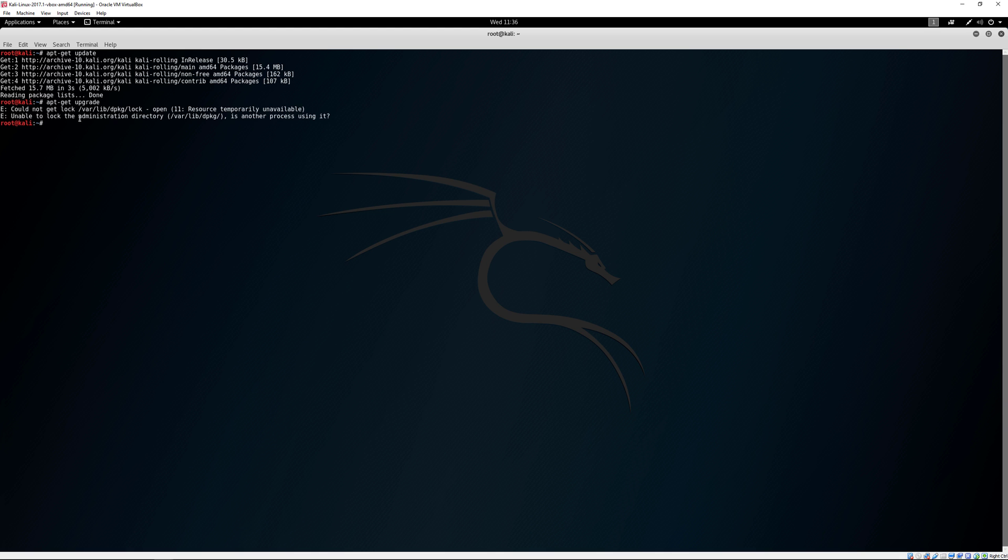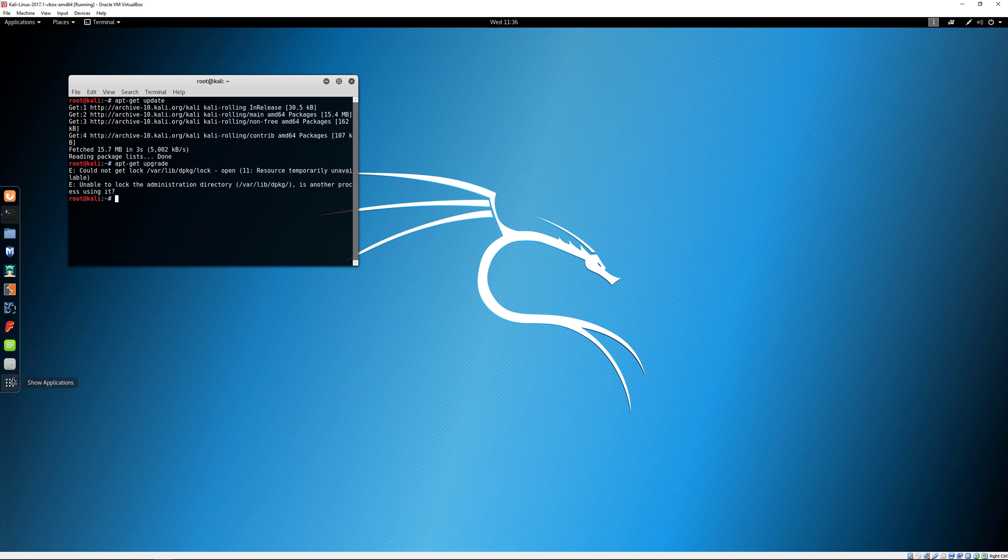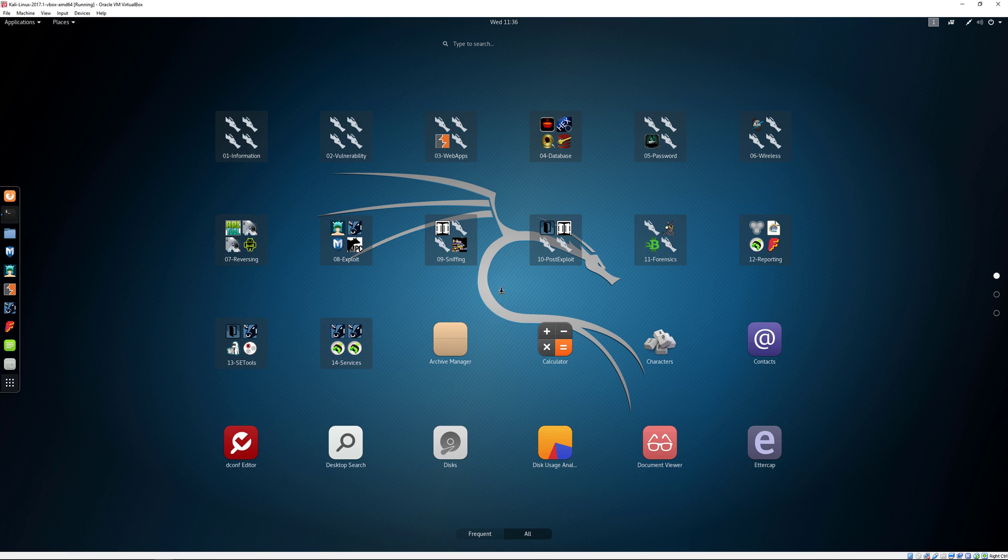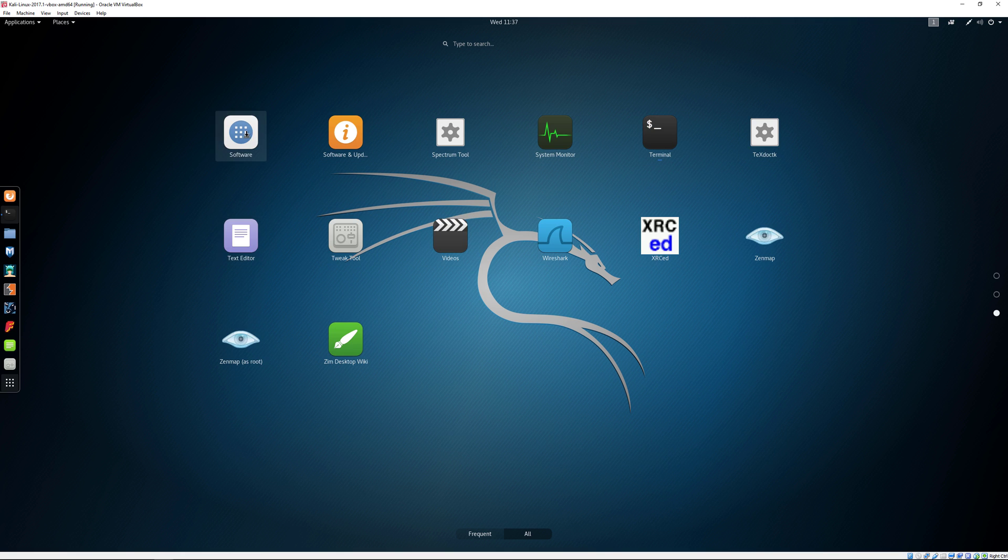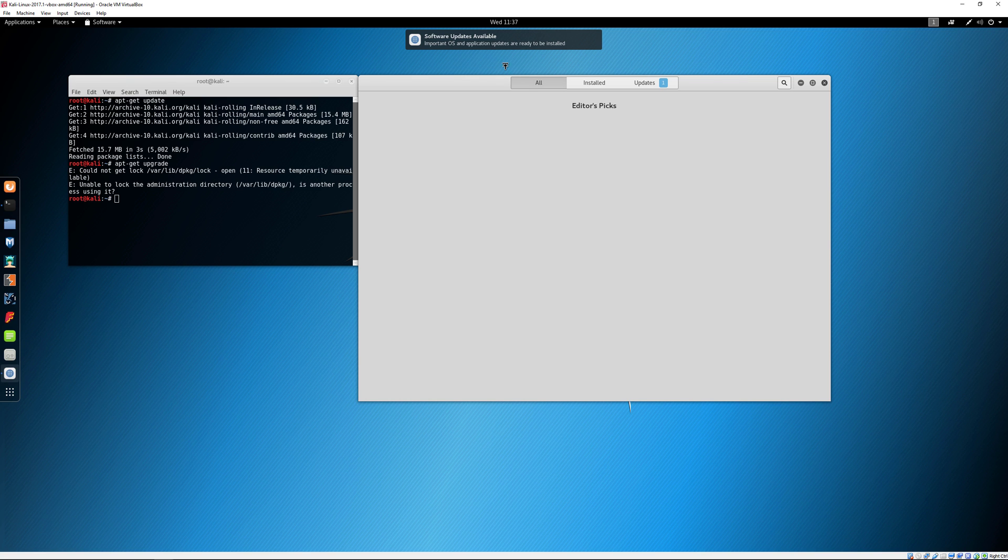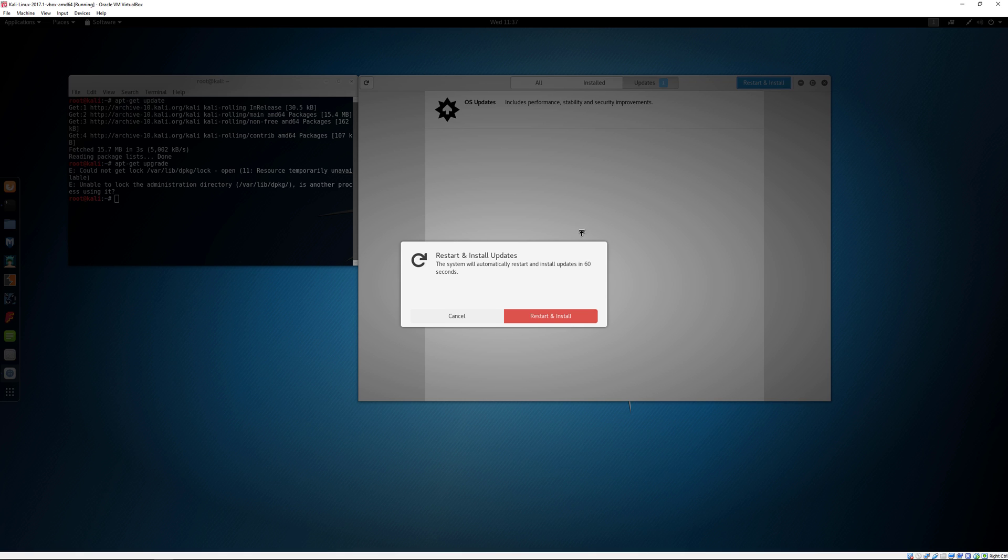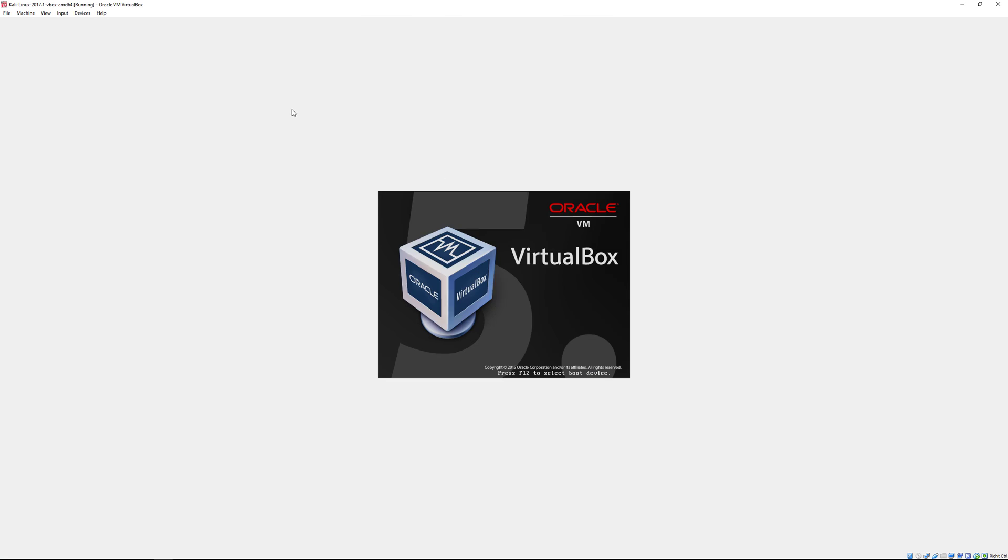We got this message because software updates are available. Minimize this, go to show all applications, go to software. We see that software updates are available. It's recommended that you update all applications and components. Restart and install.